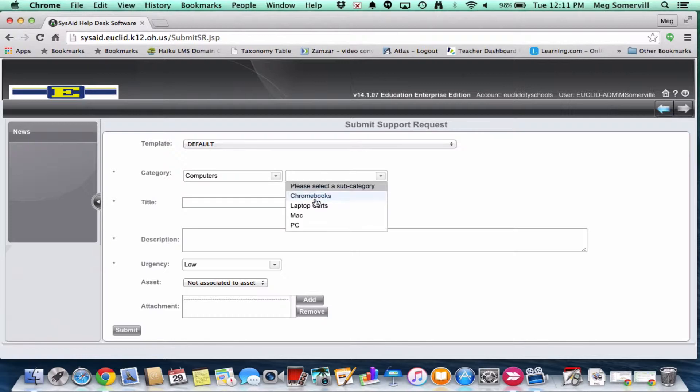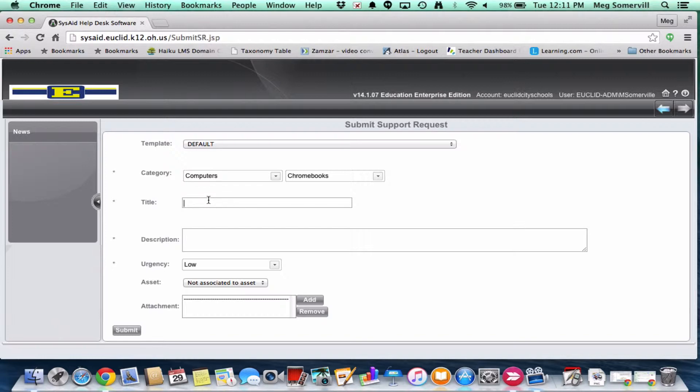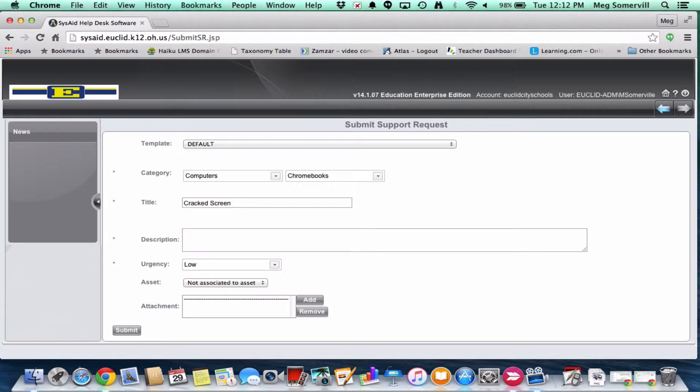So we're going to have a title for it. You can be pretty vague in your title. So I'm just going to say cracked screen and pretend that I cracked a Chromebook screen. In your description, the main thing that's really important, the information that we capture in your description is your building and your room number. Your name will be associated with your ticket. So we can look it up, but it makes the turnaround a lot faster if you tell us what it is.